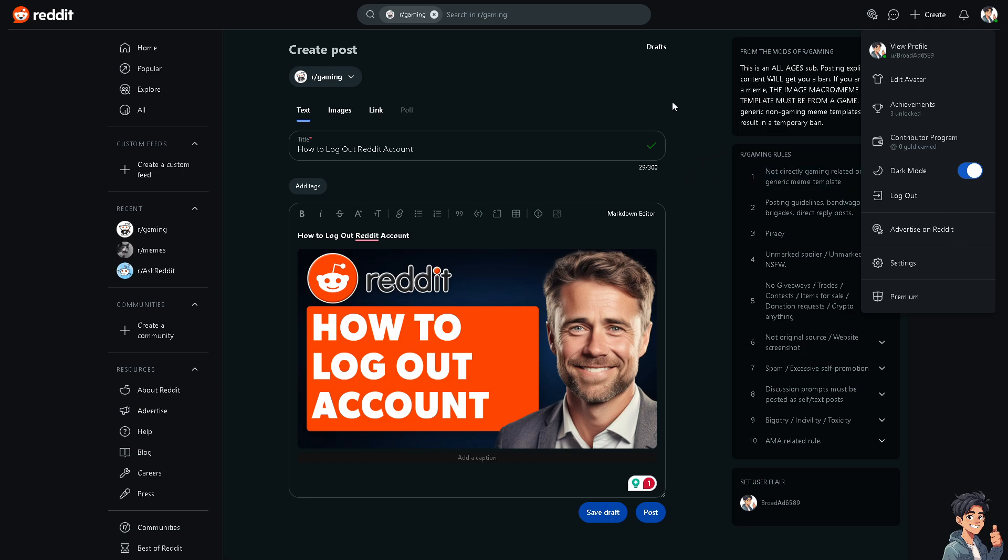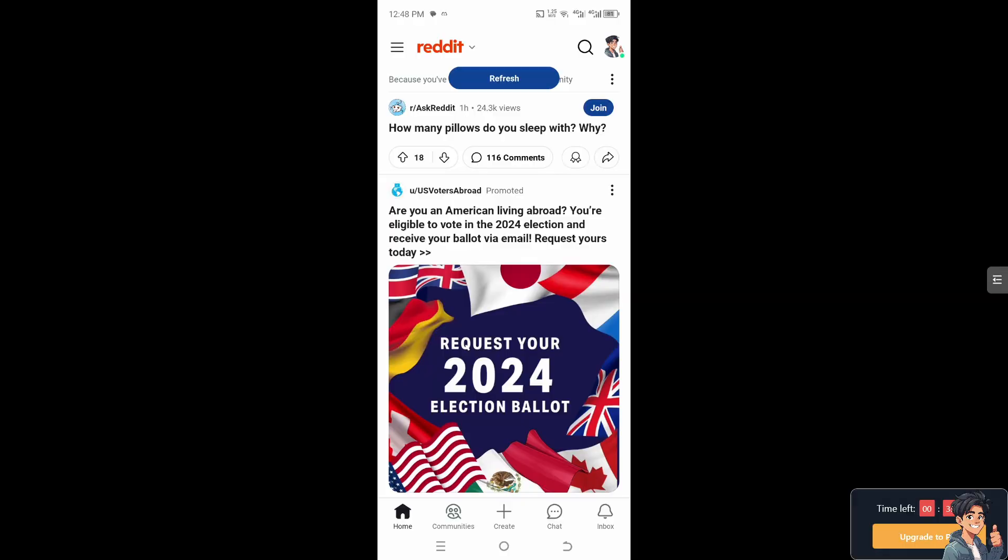be required to log in using your credentials. Let's see how to do that on the mobile app as well. Once your mobile app is open and you're logged into your Reddit account, all you're